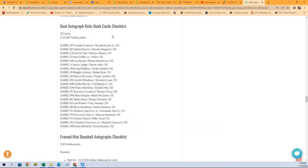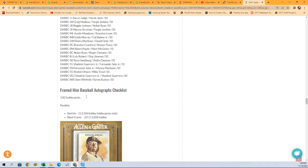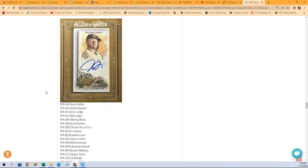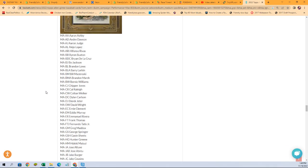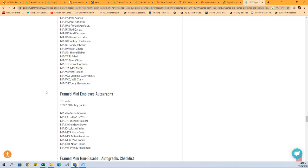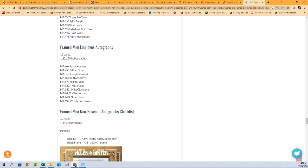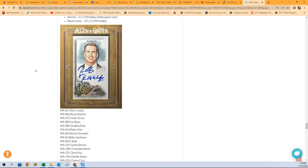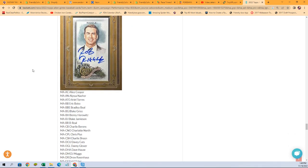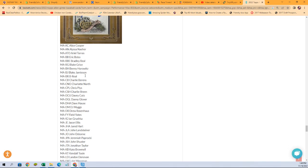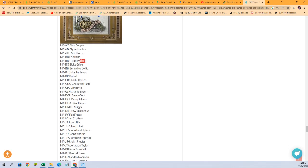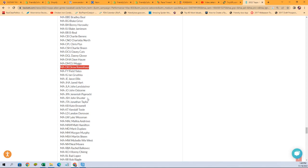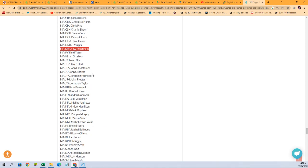Dual autograph relic book cards checklist. Freddie Freeman, Acuna, Tim Anderson. This is really something. Framed mini baseball autographs checklist. So lots of good framed mini baseball autographs. Framed mini non-baseball autographs. Look at Alice Cooper, Bradley Beal. That's cool. Just going down the list. Charlie Sheen, Danny Glover, Drew Rosenhaus. How cool is that? Famed sports agent Drew Rosenhaus.